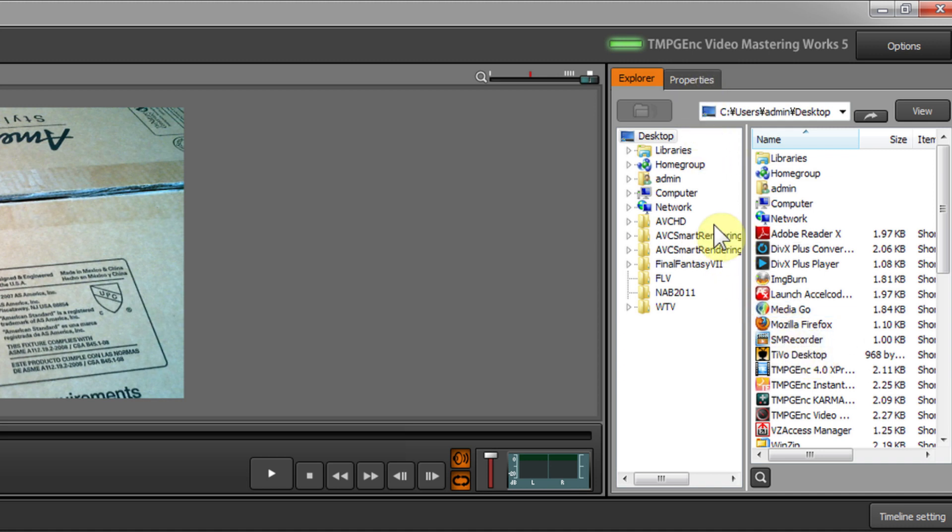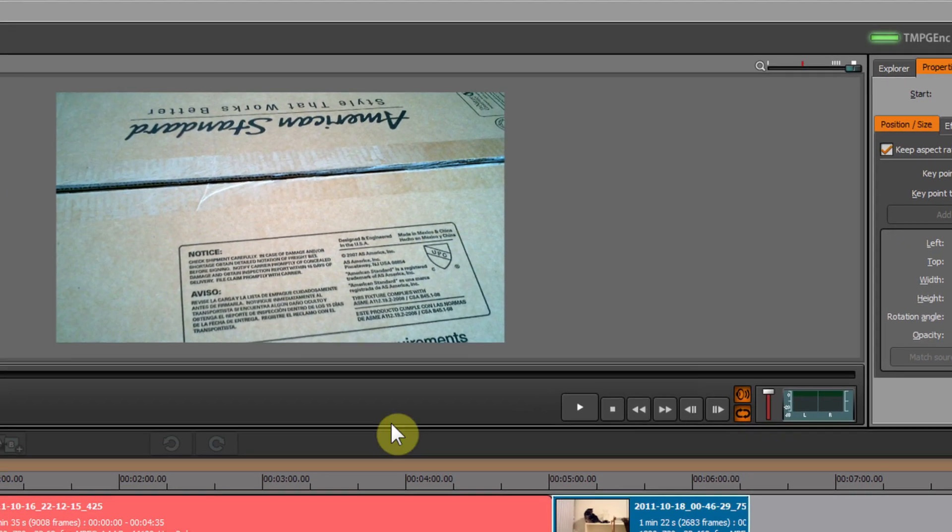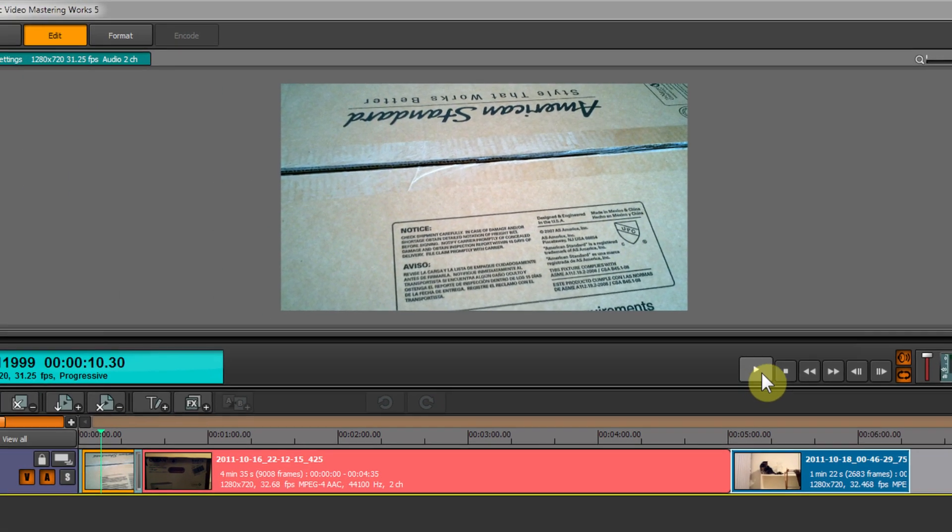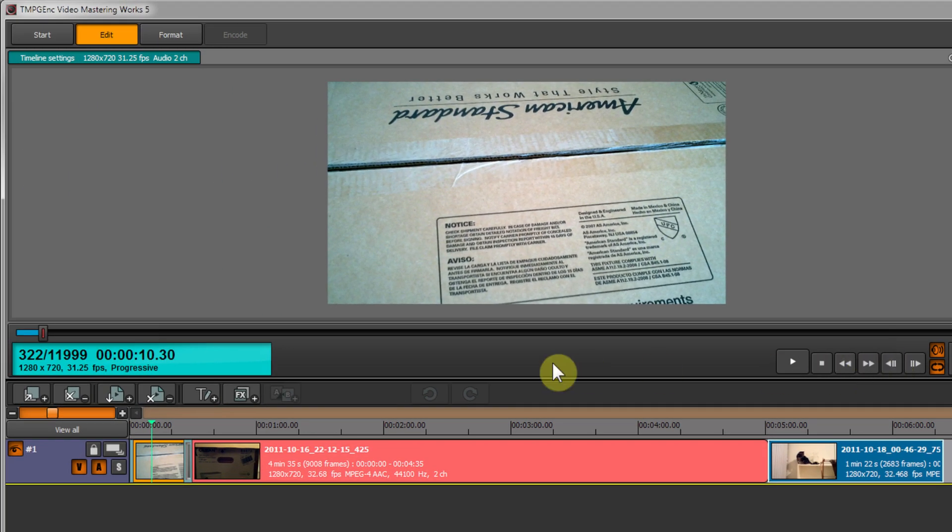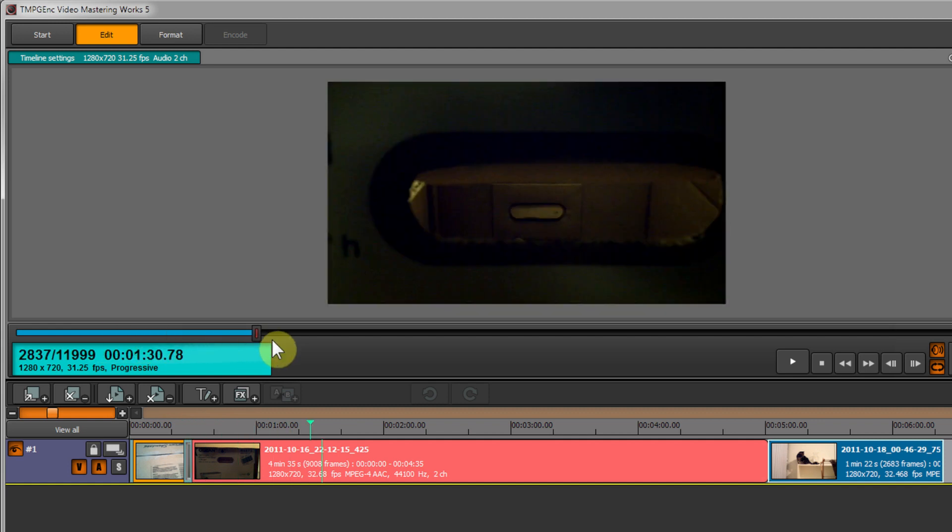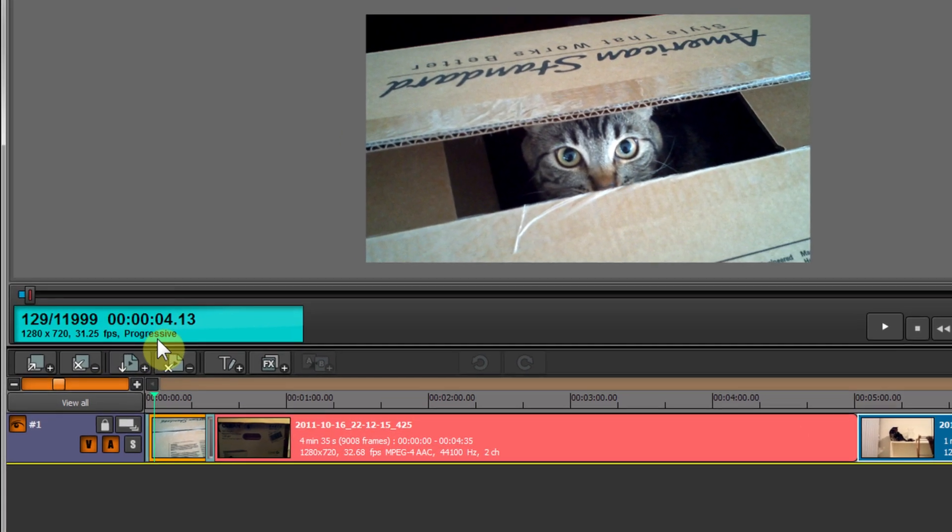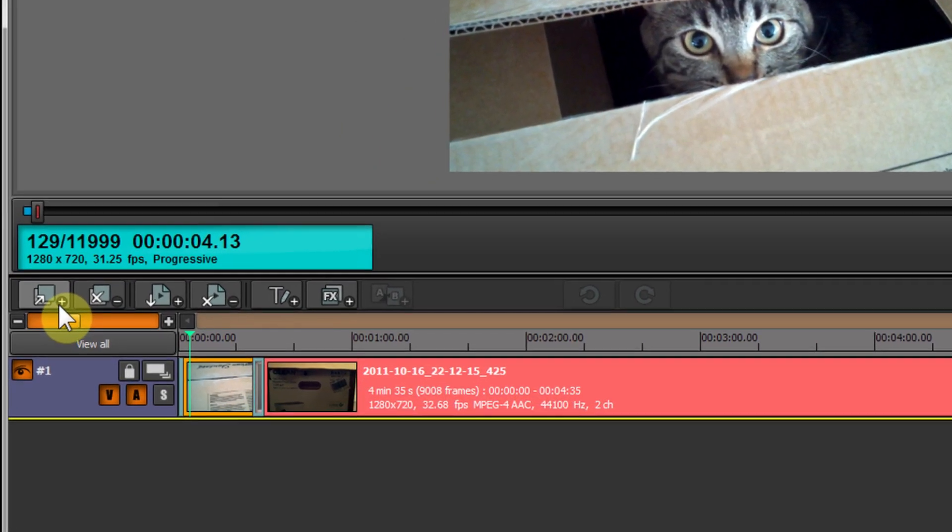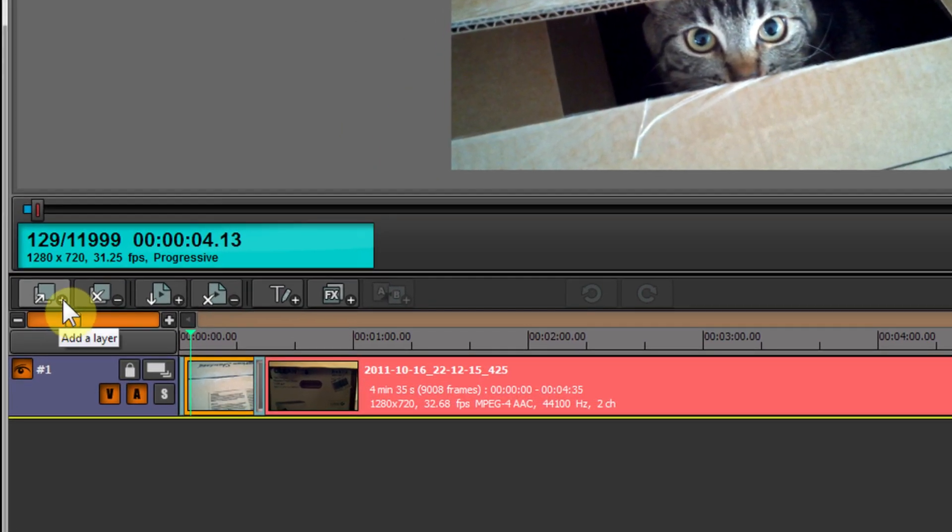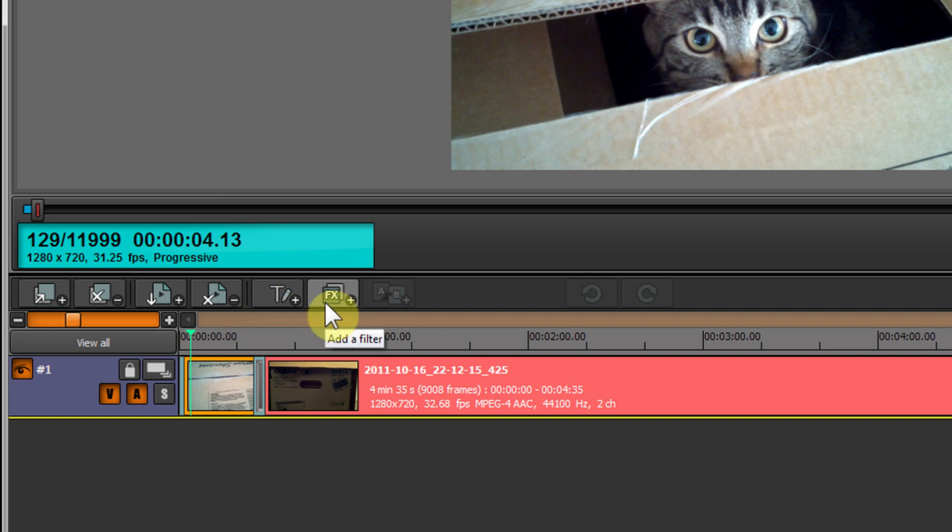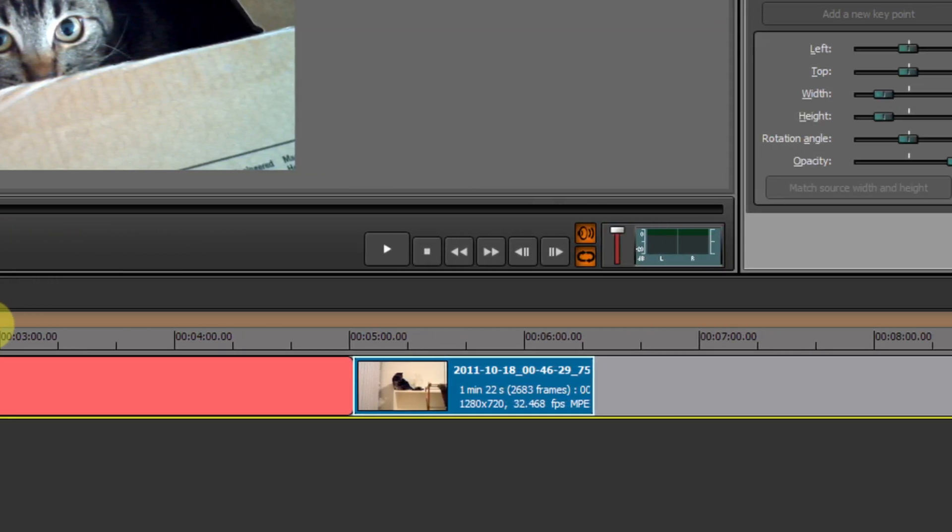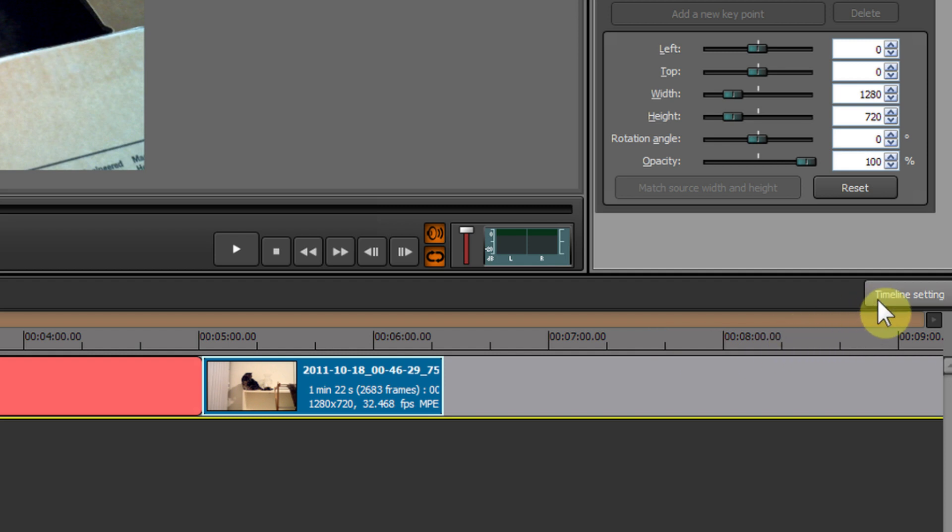Down here is our playback for preview. You can also use this slider to move the playhead. Over here is our frame and video information. Here are our timeline options - we can add layers, delete layers, add clips, delete clips, add text clips, add filters, and transition settings. Here's our undo and redo buttons, and here's our timeline settings, which is basically the timeline format settings which we've already gone through.